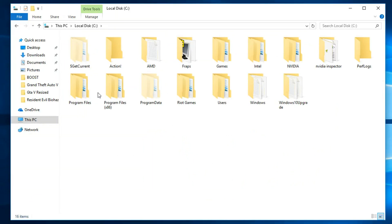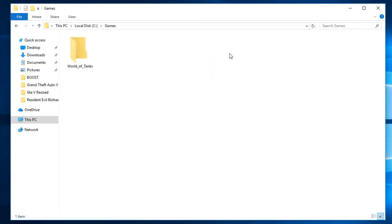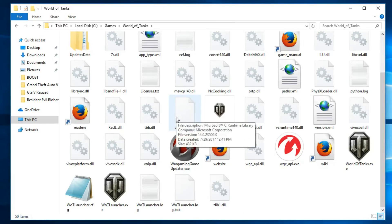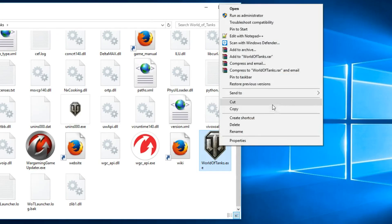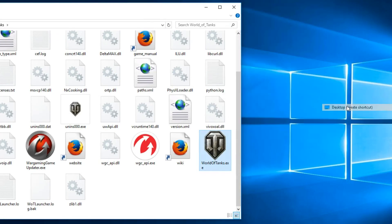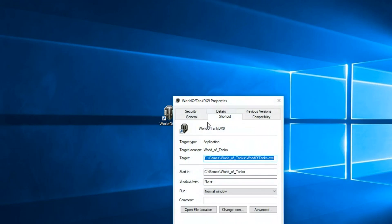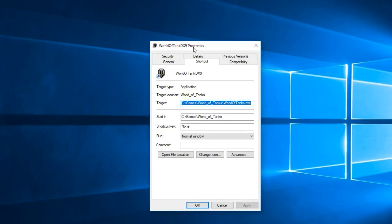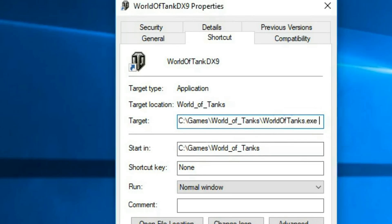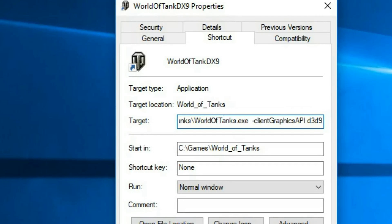To add a launch command, you can go to the installation directory of the game, which is usually in the games folder, and add a shortcut of the main.exe of the game to the desktop. In the properties of that shortcut you can add this launch command: Client Graphics API D3D9, which is also in the description. Now every time you start the game through this shortcut it will be using DirectX 9.